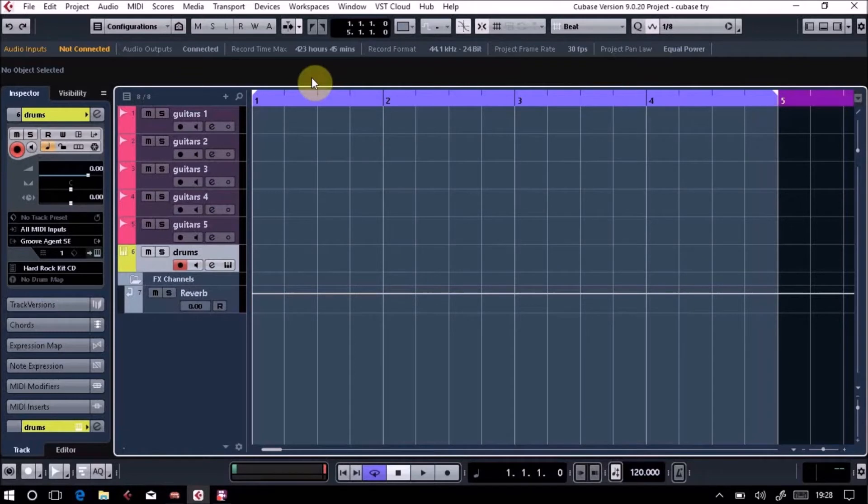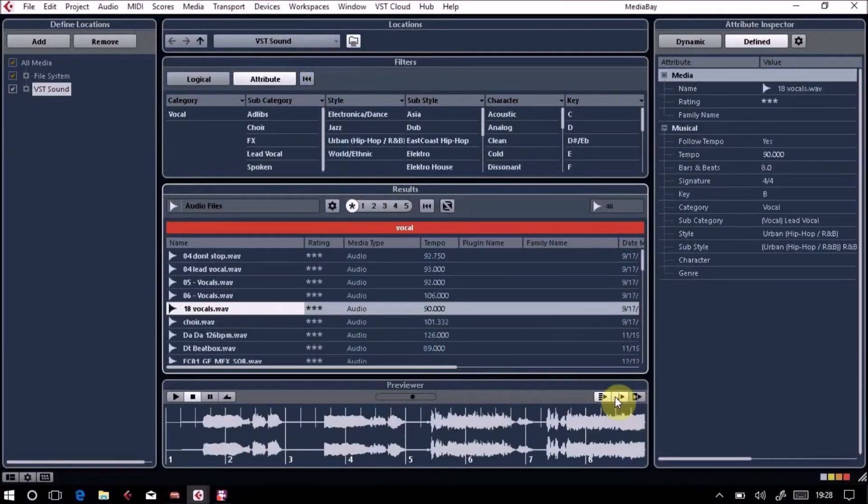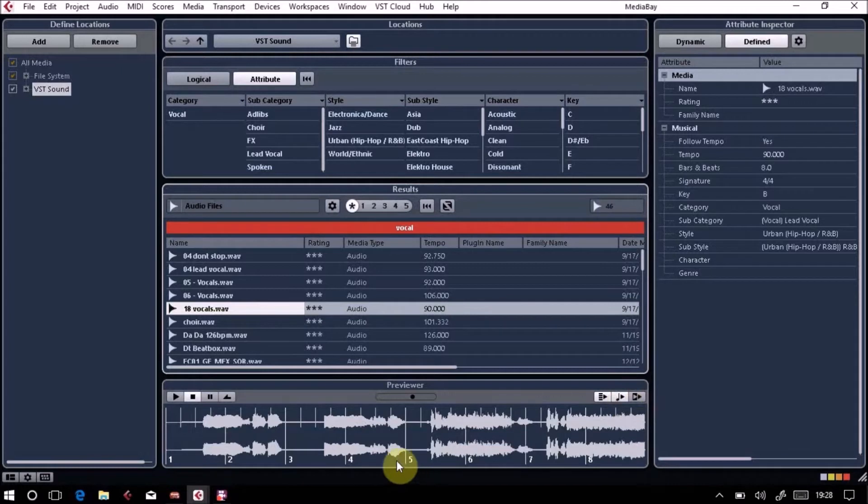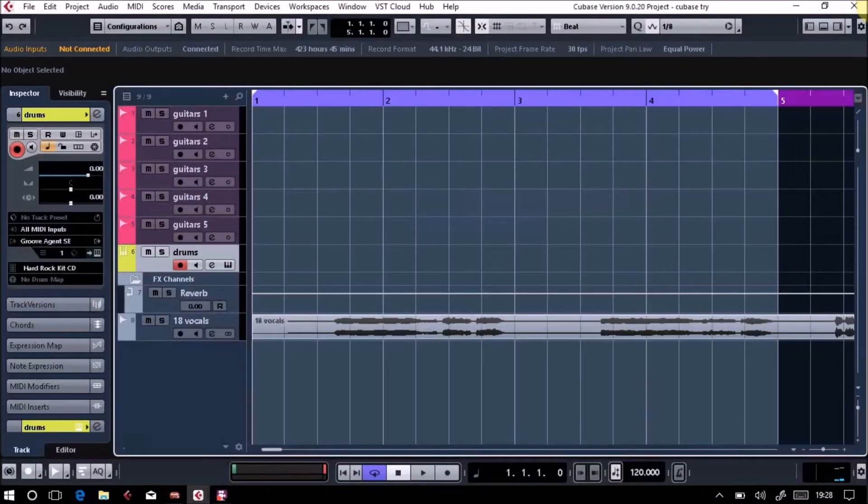As you can see there, I've got Cubase on a one bar loop, so let's make it a four bar loop. Whatever you do in Media Bay will sync in because I've got that tool we looked at before where we align beats in project. Every Media Bay loop browser, all of these things will talk to whatever you're doing inside the main screen of Cubase.